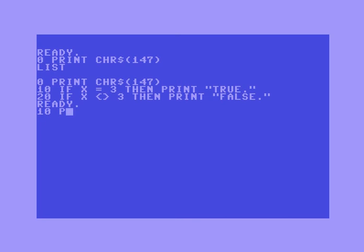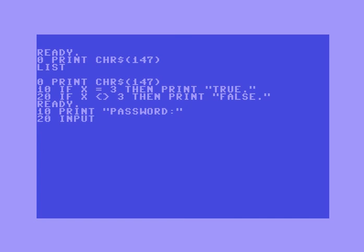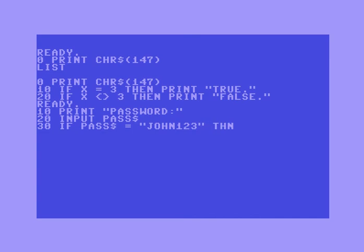Let's say line 10 prints 'password,' and line 20 uses input to let you type in the password into a variable called pass$. Then line 30: if pass$ equals 'John123' then — and this is a new concept — go to. We're going to say go to 100. Let's increase the line numbers to give more room.